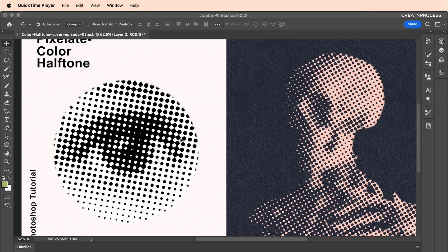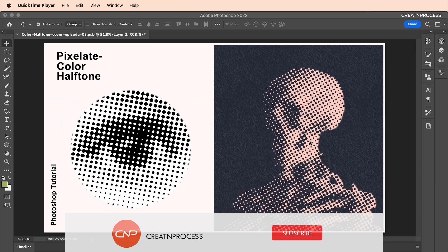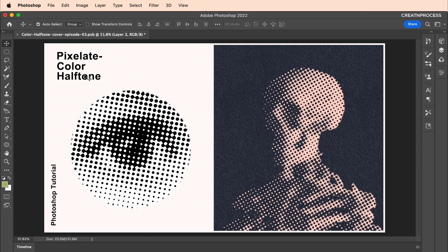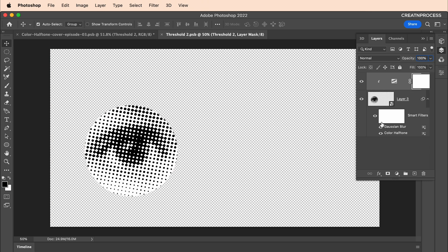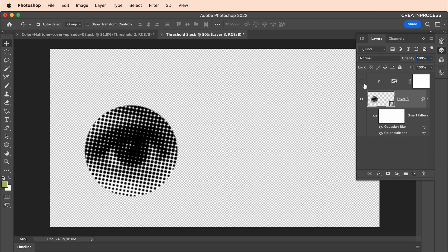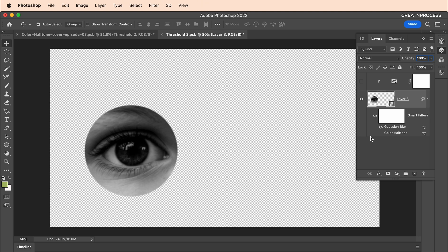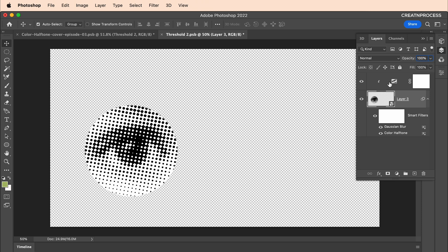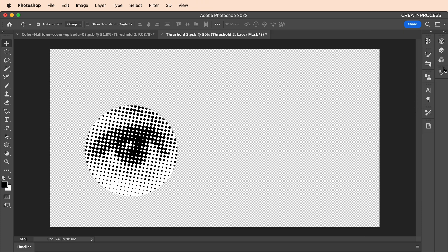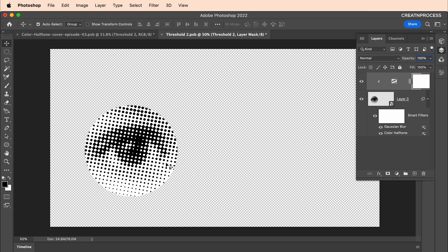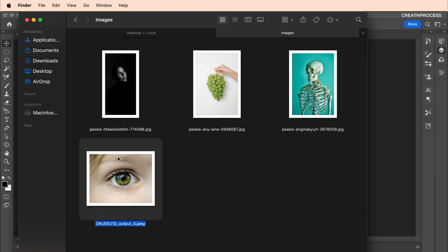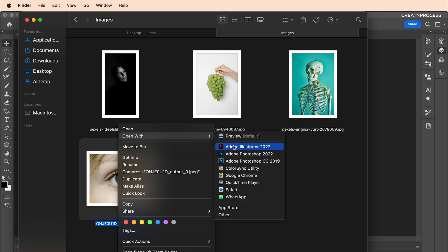Here are our two designs we're going to work on — this one and the second one. As you can see, we've created this halftone using the pixelate color halftone. If you double-click into the layer you'll see our image. I've applied color halftone, then Gaussian blur, and on top of that a threshold adjustment layer. Using those three attributes we created this nice halftone effect.